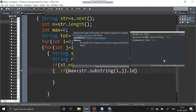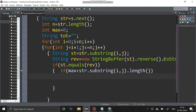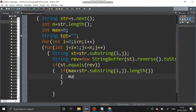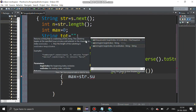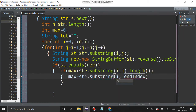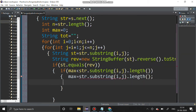We check the length of the substring str dot substring of i comma j dot length. If max is less than that length, the condition is true and we swap the elements — max is updated to str dot substring i comma j dot length, and that string should be assigned to total.